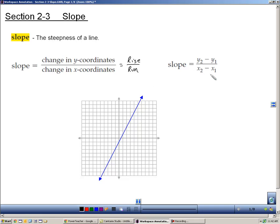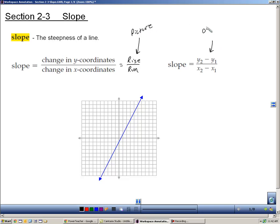Slope can also be found when you know two ordered pairs by using the slope formula. I would say use rise and run when you have a picture, and use the formula when you have ordered pairs.